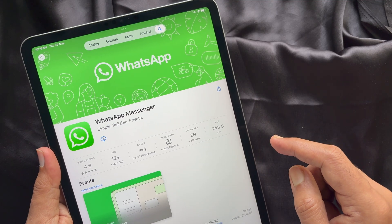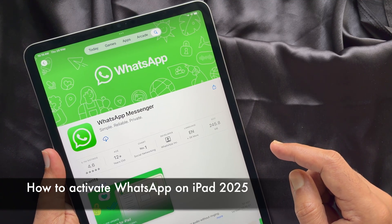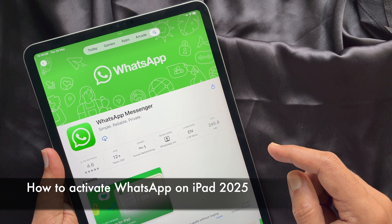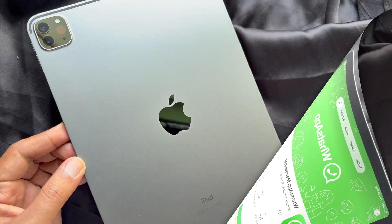Hello everyone. Today I would like to show you all how to use WhatsApp on iPad. Let's have a look.